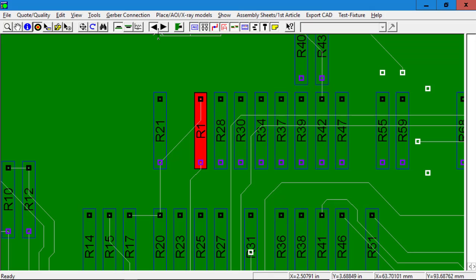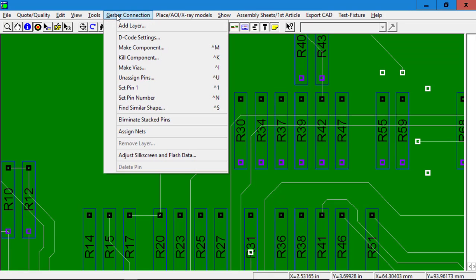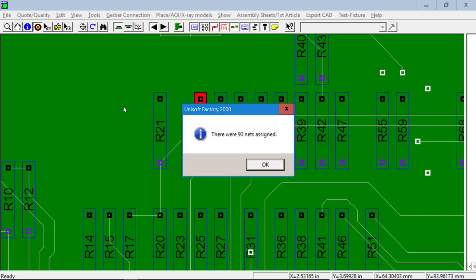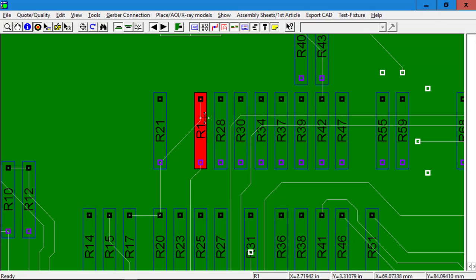At this point we would go to Gerber Connection, click the Assign Nets feature. It found 90 nets. And that's basically it.